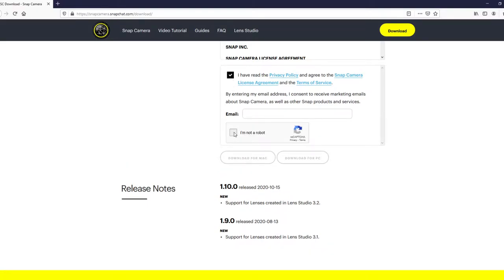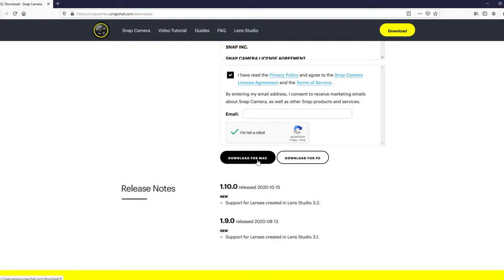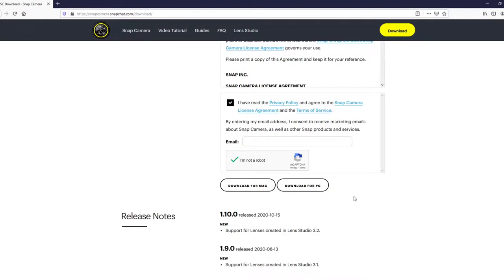Now we're going to click I am not a robot. Then we're going to download for either Mac or for PC. Considering we're on PC, I'm going to download for PC. Then once it's done downloading, we're just going to run the installer.